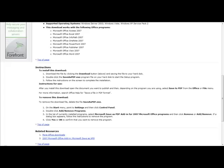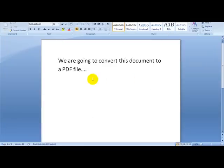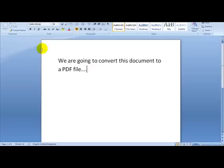So I am just going to give you an example. Let's say we are going to be converting this document to a PDF file. As you can see I have entered some text here.